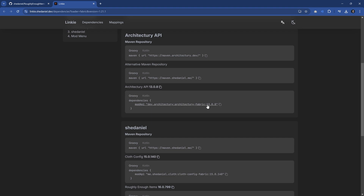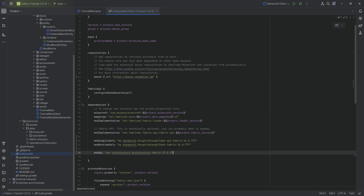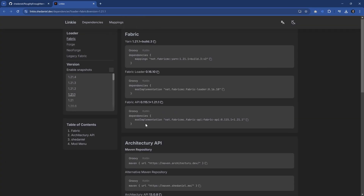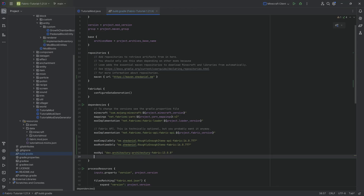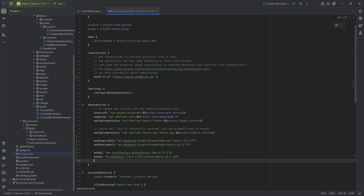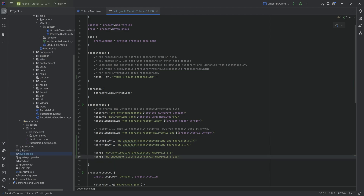We're going to get the Architecture API — just copy it over by clicking on it and it should copy automatically. This is Architecture for Fabric 1308. And then finally we also want Cloth Config, which is right here. We need both of those APIs because otherwise roughly enough items is not going to work, as some classes are not available via the REI API but are available through either one of these APIs.